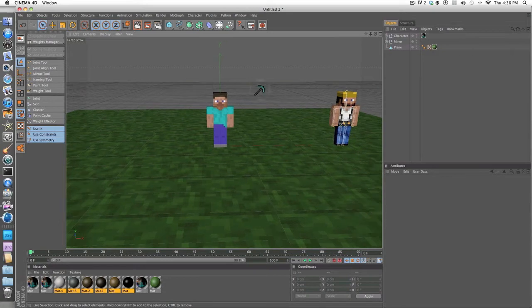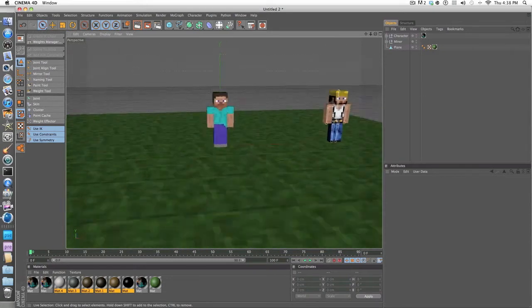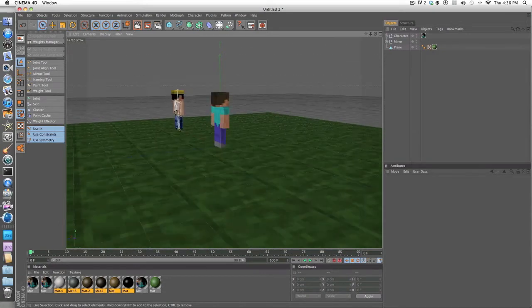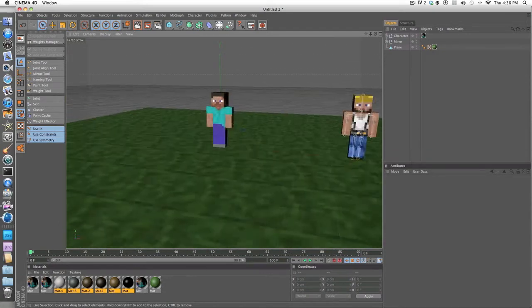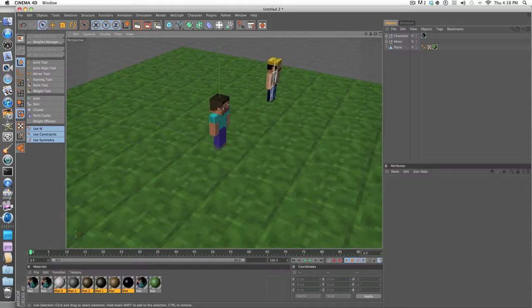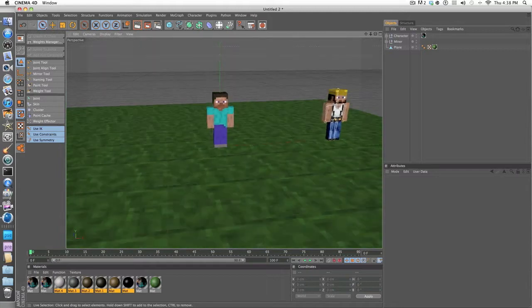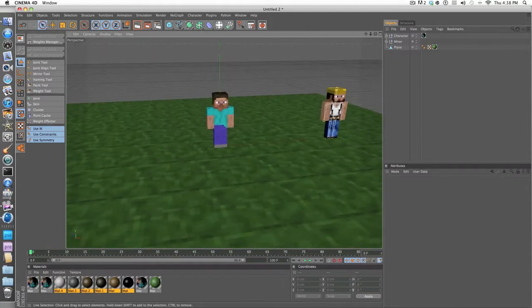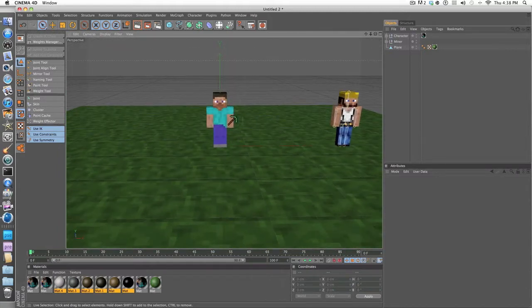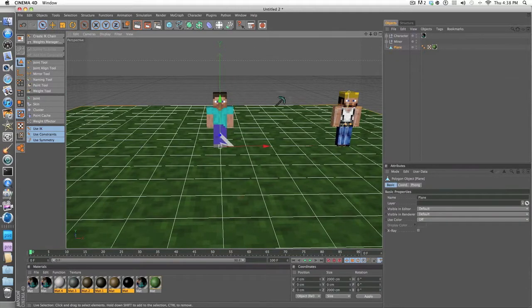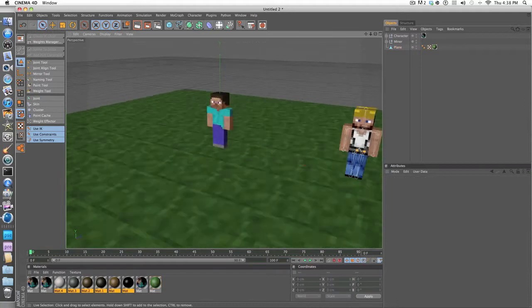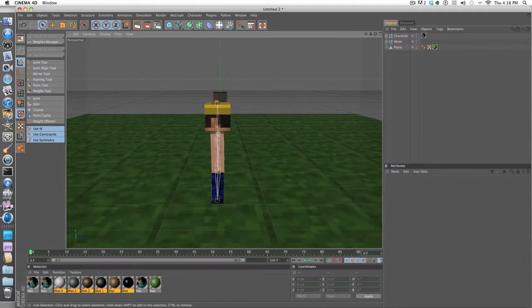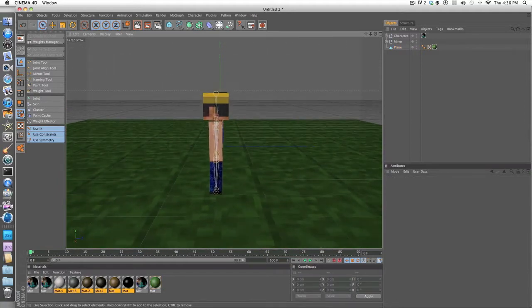Hello everybody, this is xMinecraftX. So I decided to kind of make episodes, not really a series, of Cinema 4D episodes. This is the second one since I made one before. This episode I'm going to show you how to put your bones in and make your character move.